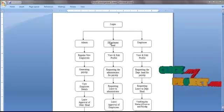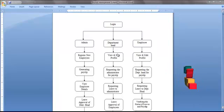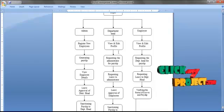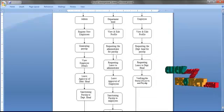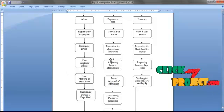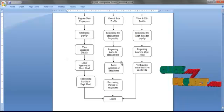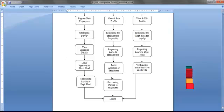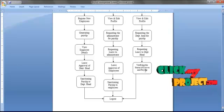In the department head phase, the department head can view and edit their profile. Also, he can request the administrator to view the payslip. Additionally, he can sanction employees to view the payslip. After completing his work, he can log out of the system.